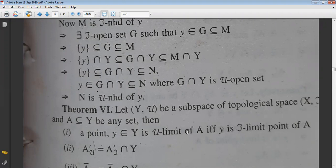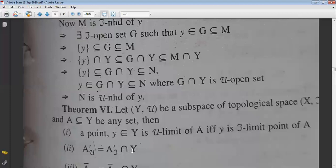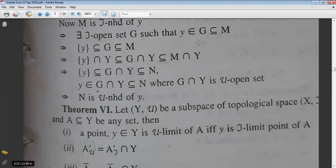Now, what about the limit point? The μ-limit point of set A equals the τ-limit point of A intersected with Y. A'_μ denotes limit points of A in μ-topology, and A'_τ denotes limit points of A in τ-topology. So A'_μ = A'_τ ∩ Y.